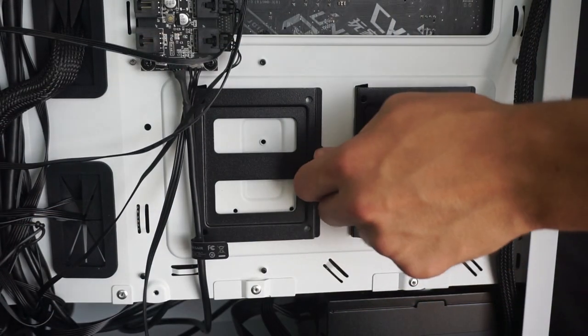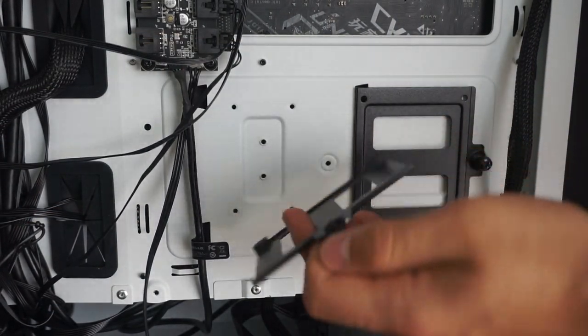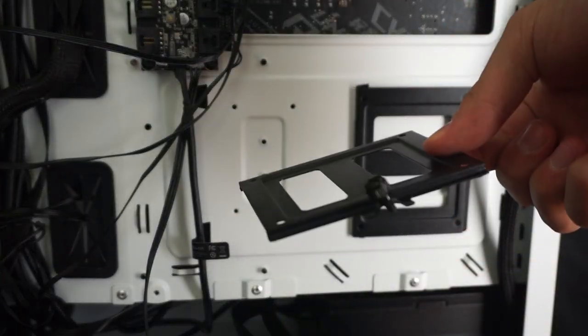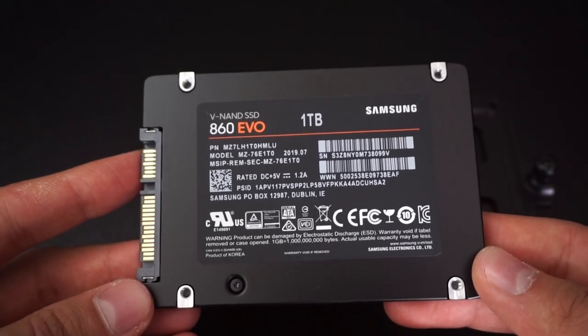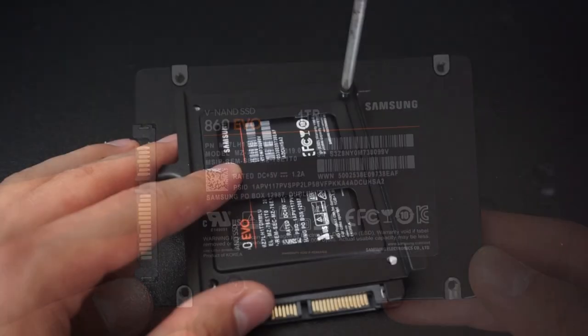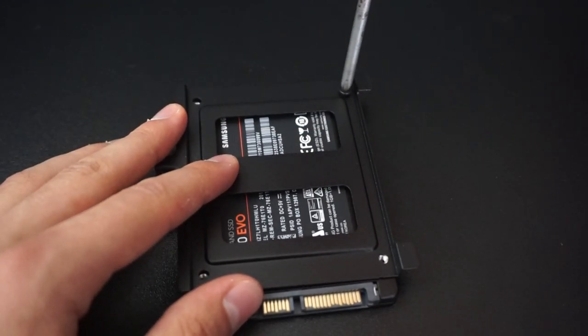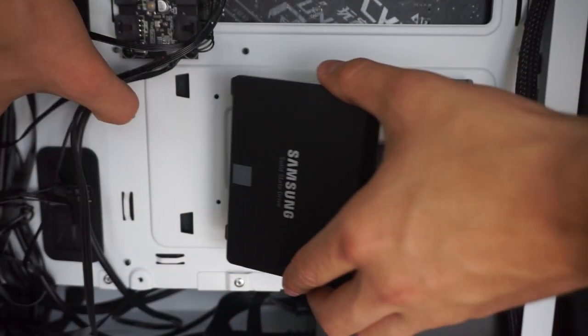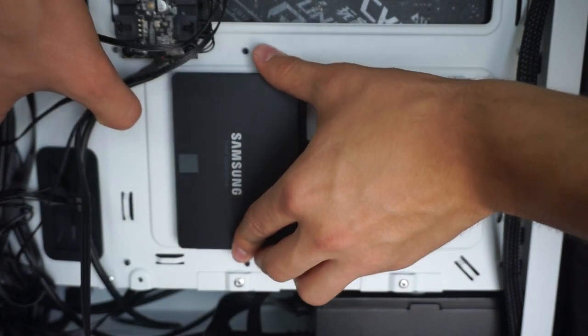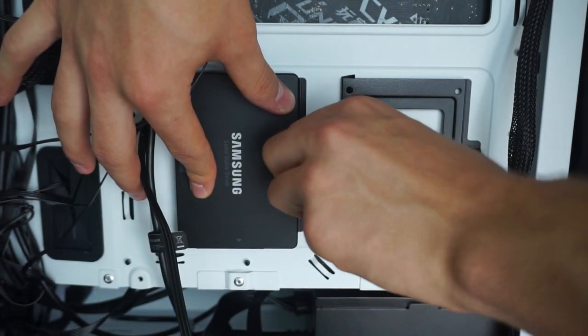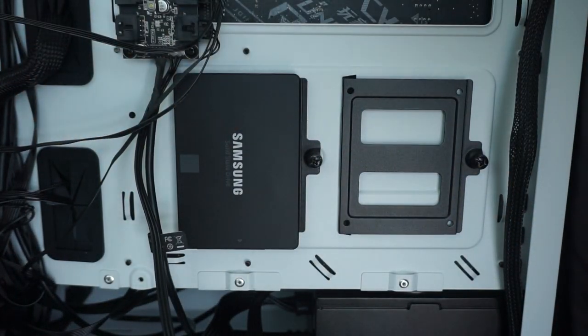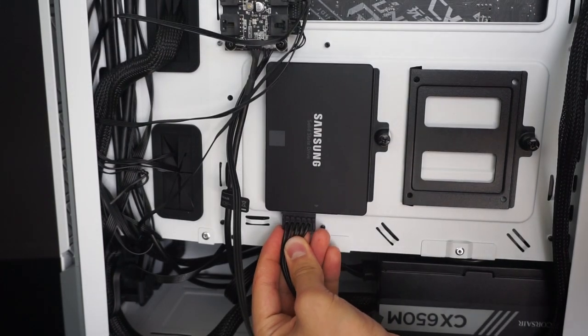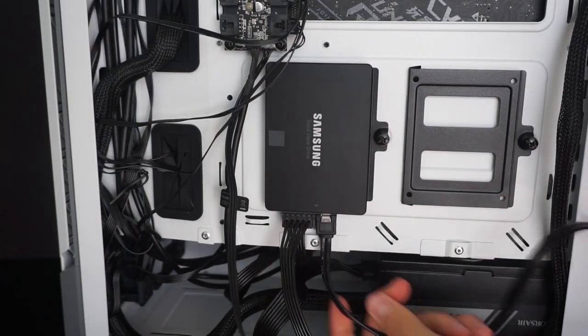Next I'm gonna install the solid state drive. All you have to do is unscrew the bracket and then screw the SSD onto this bracket. The SSD I'll be using for this build is a 1TB Samsung 860 EVO. Now with the SSD secured onto the bracket, I'll slide it back into the case and secure it with the screw. The last thing to do is plug the power cable and data cable into the SSD.